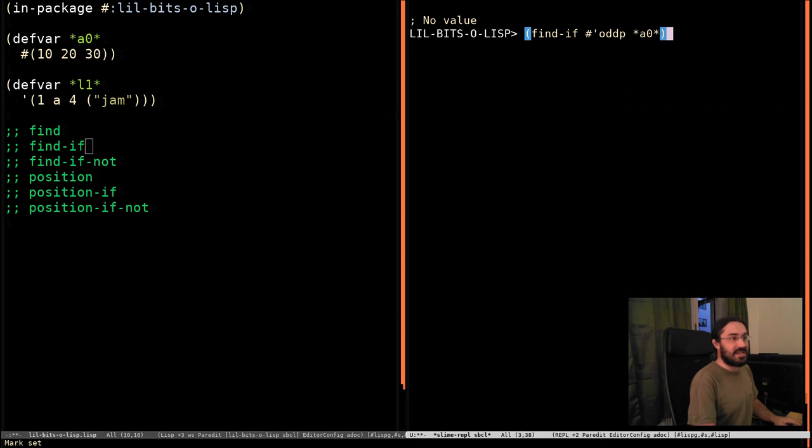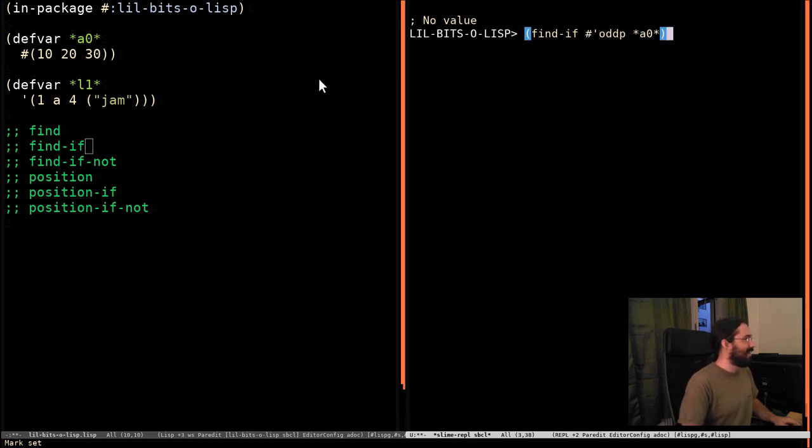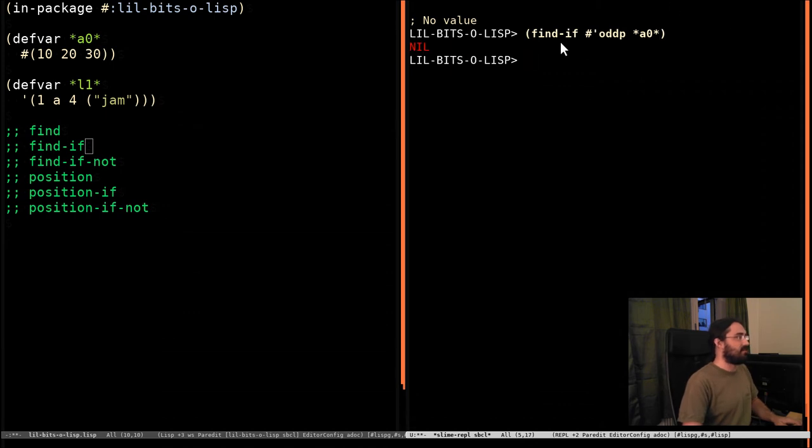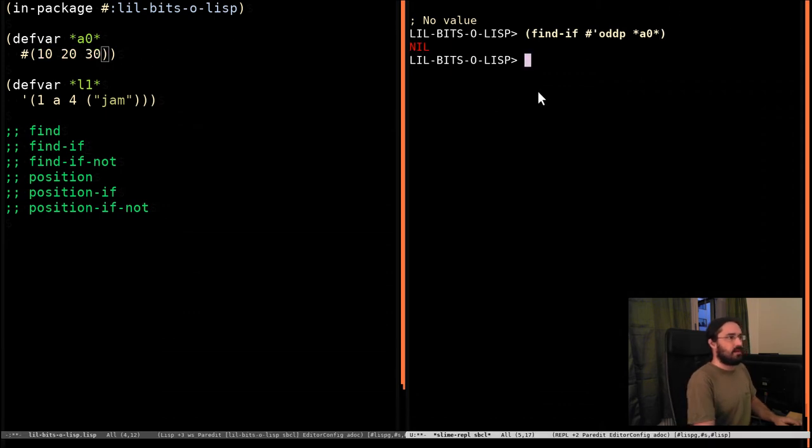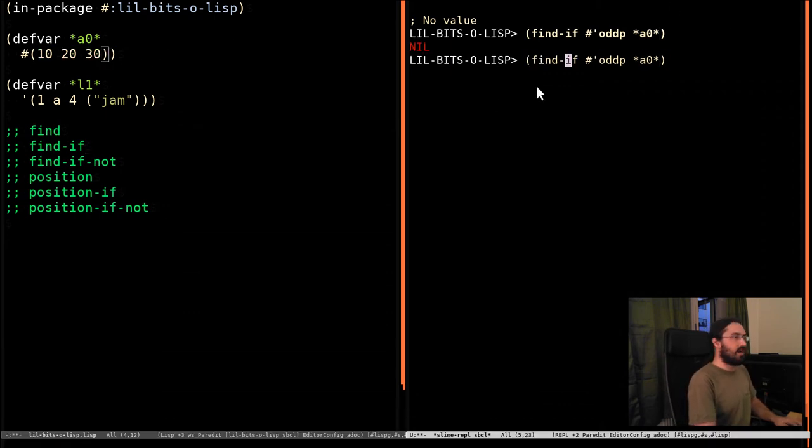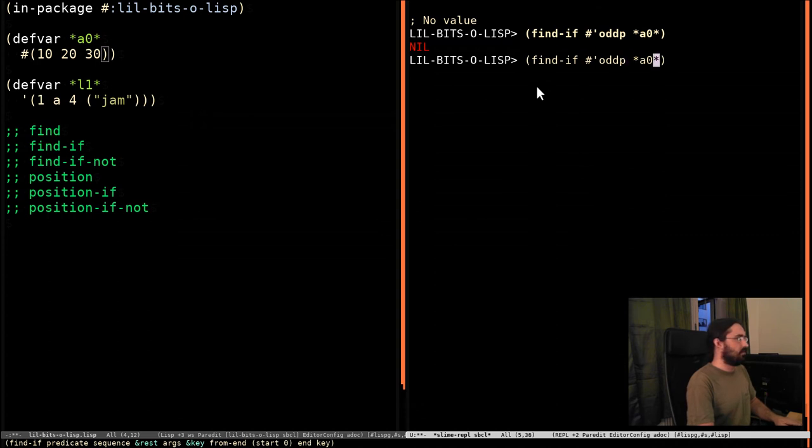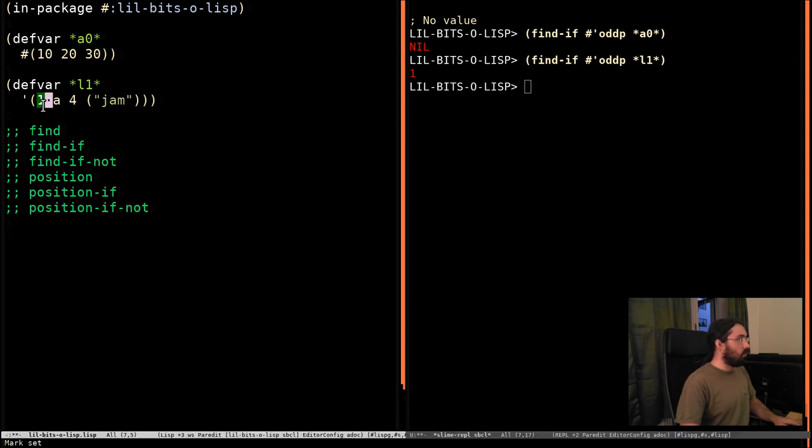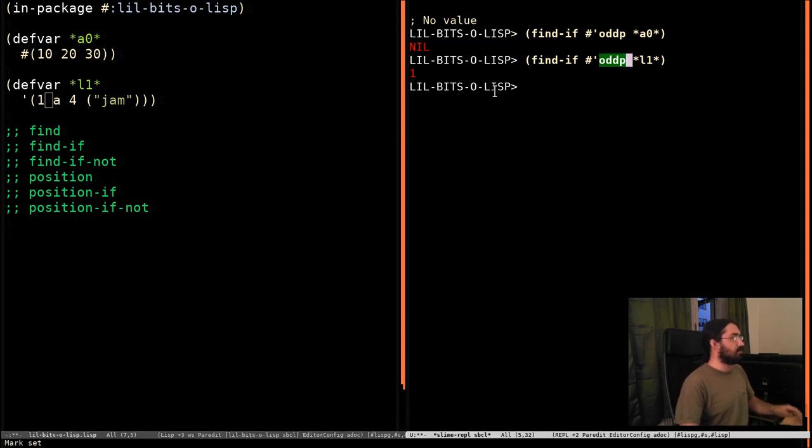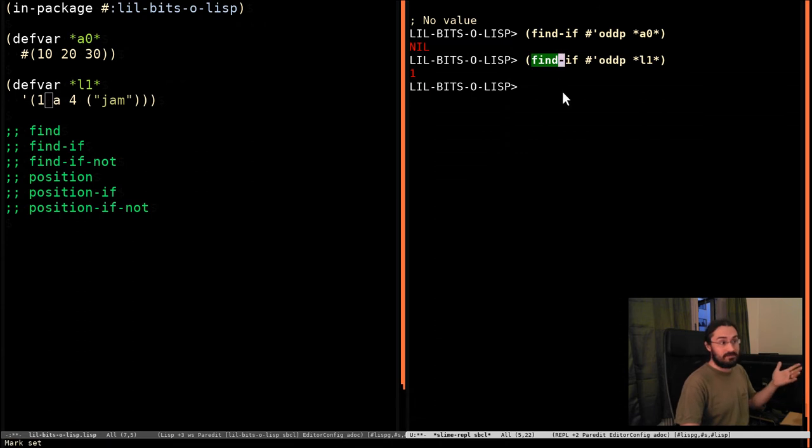So yes, we're going to look for any odd thing in this array. And, of course, we get nothing because all of these guys are even. But if we pass it to our L1 list, we can see that it returns one. One, when passed to the oddP function, is going to return true. So it's like, oh, great. We'll return that.